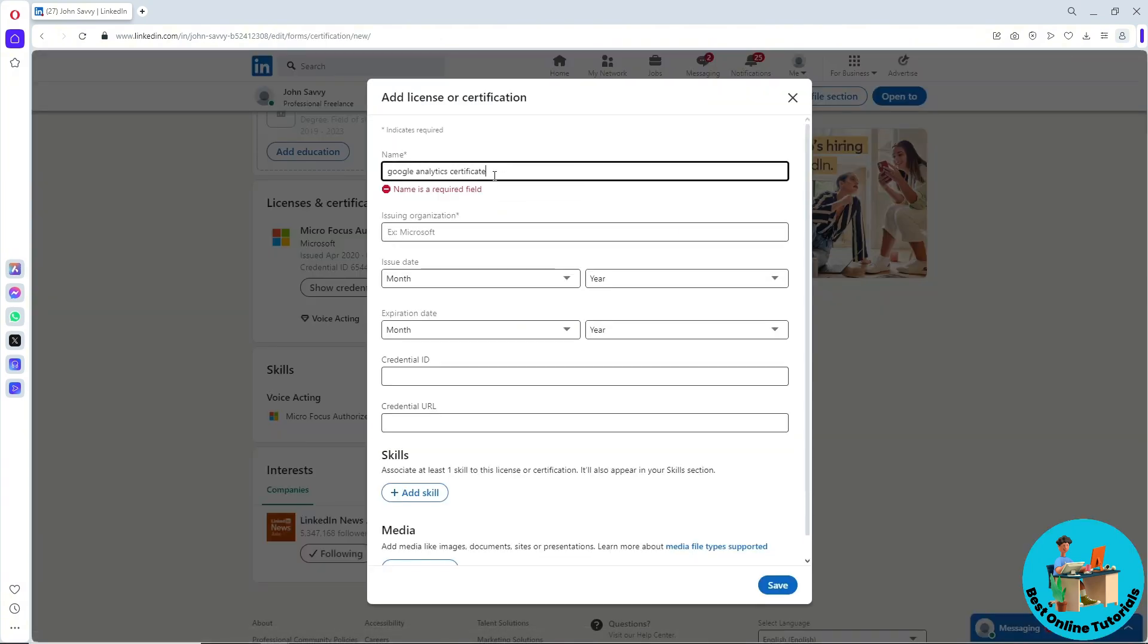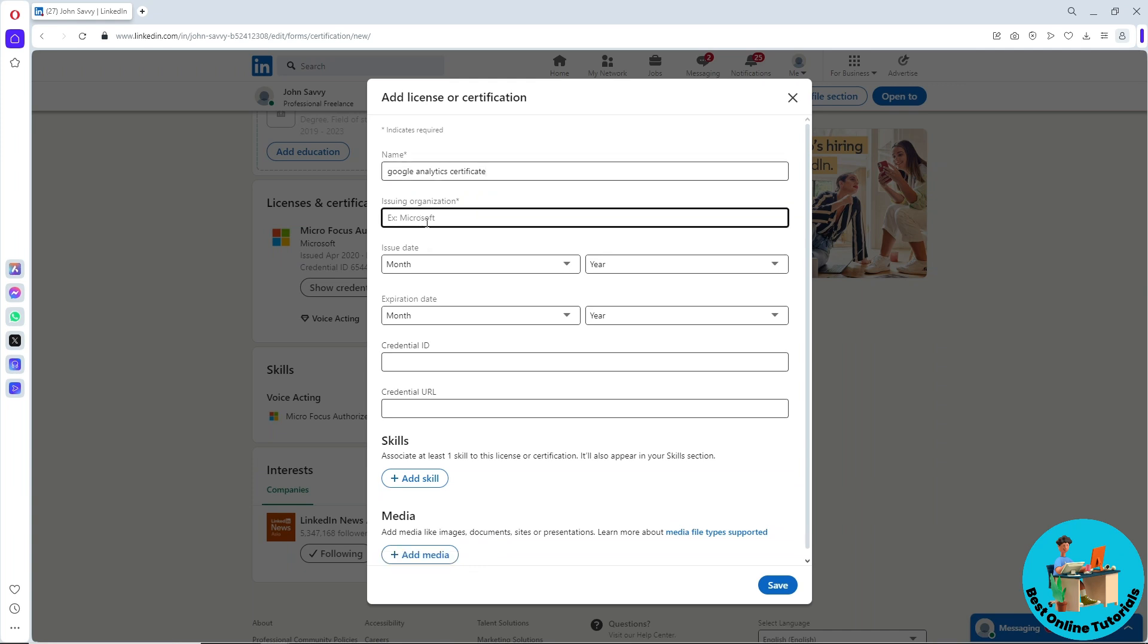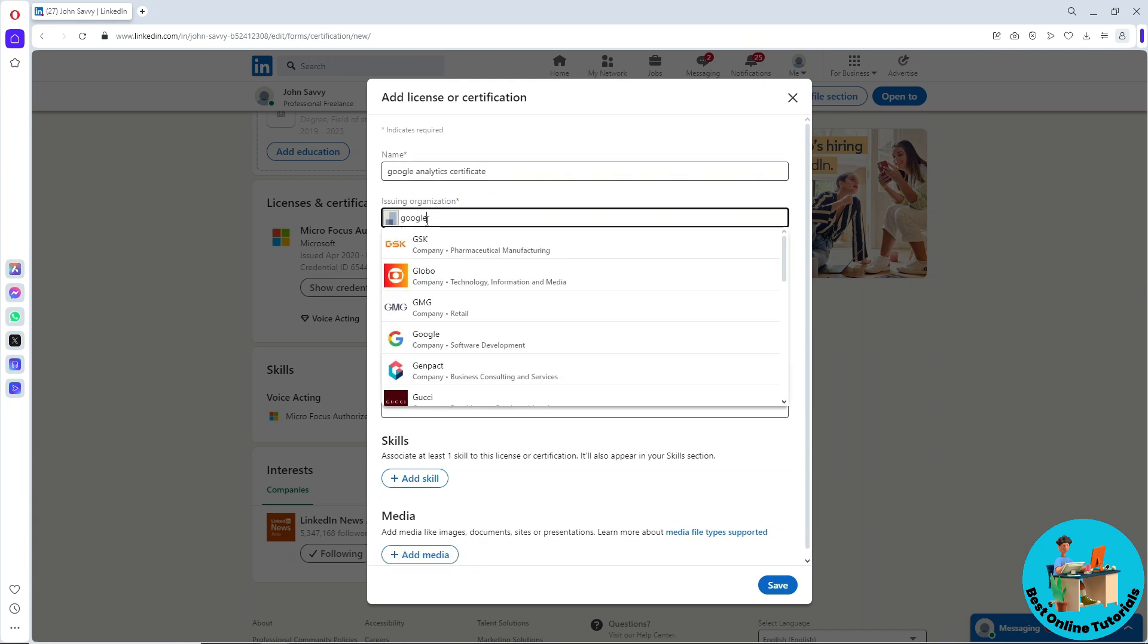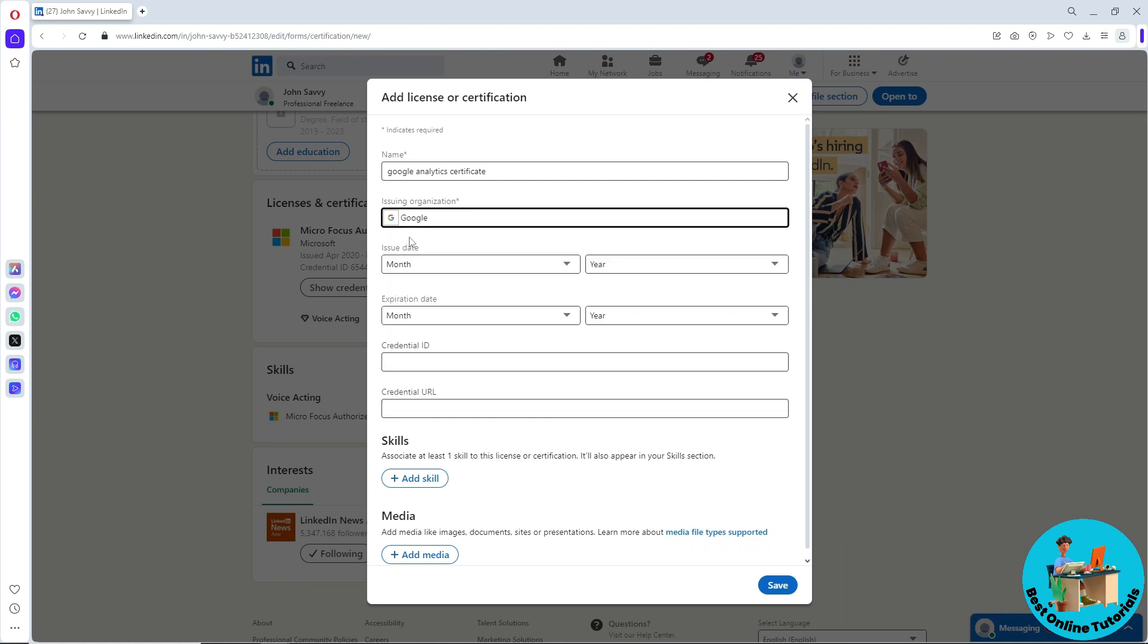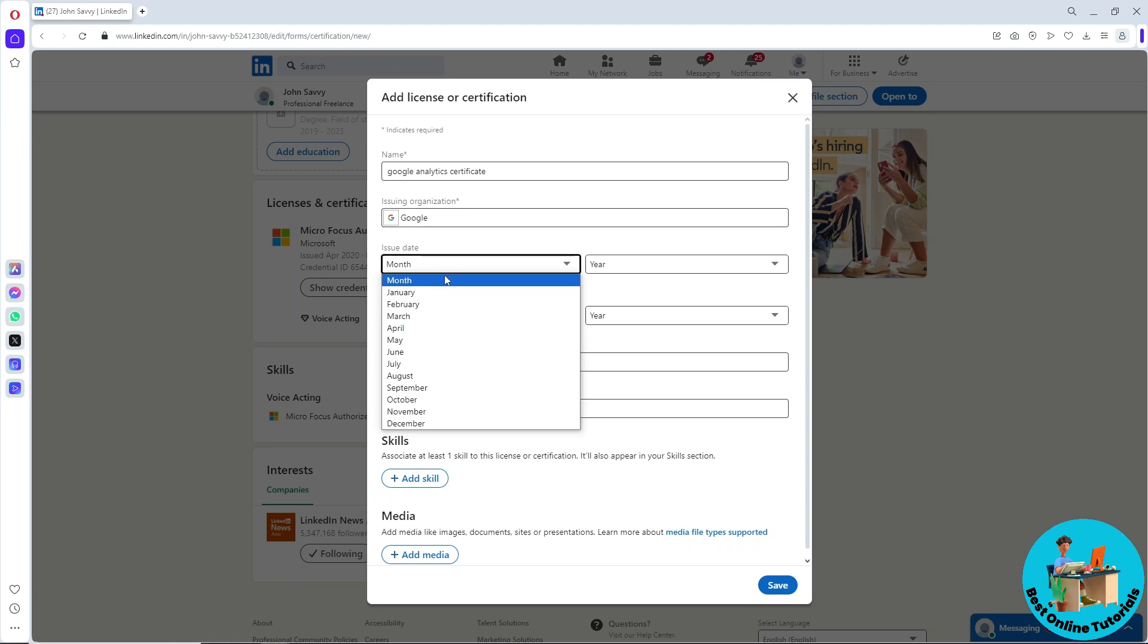After that, provide the name and then provide the issuing organization. It will be Google, so type in Google and select Google. Then provide the issue date - select the month and the year.